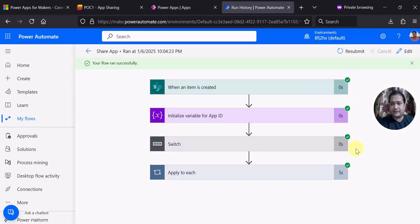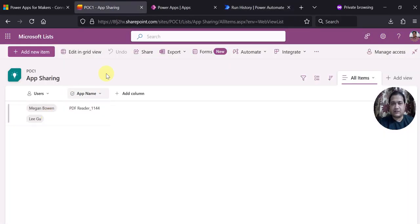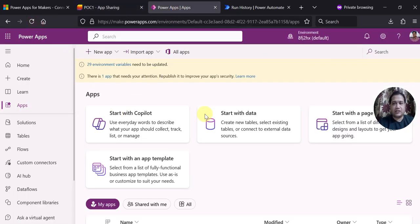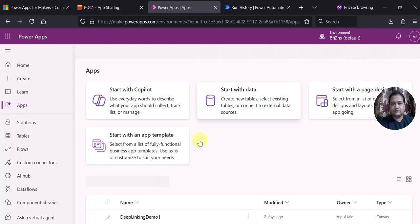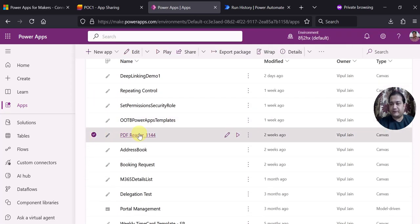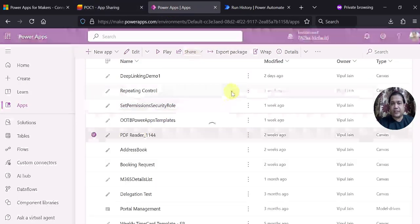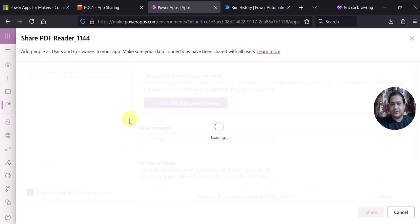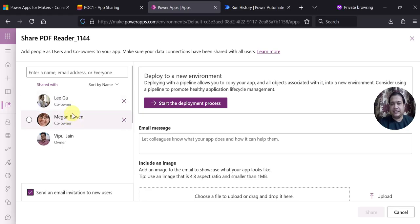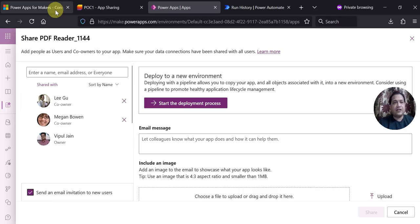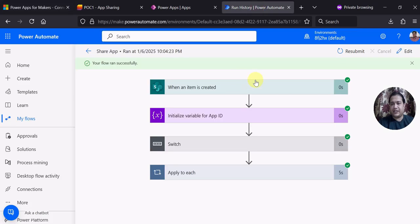You can see the flow ran successfully and it must have shared the app with those two users specified in the SharePoint list. Let me refresh Power App Studio. So let's check the PDF reader app — clicking on share and the classical sharing view — and you can see this app has now been shared with two more users: Megan and Lee, as co-owners. This we have achieved in an automated way using the PowerApps for Makers connector and an automated flow.